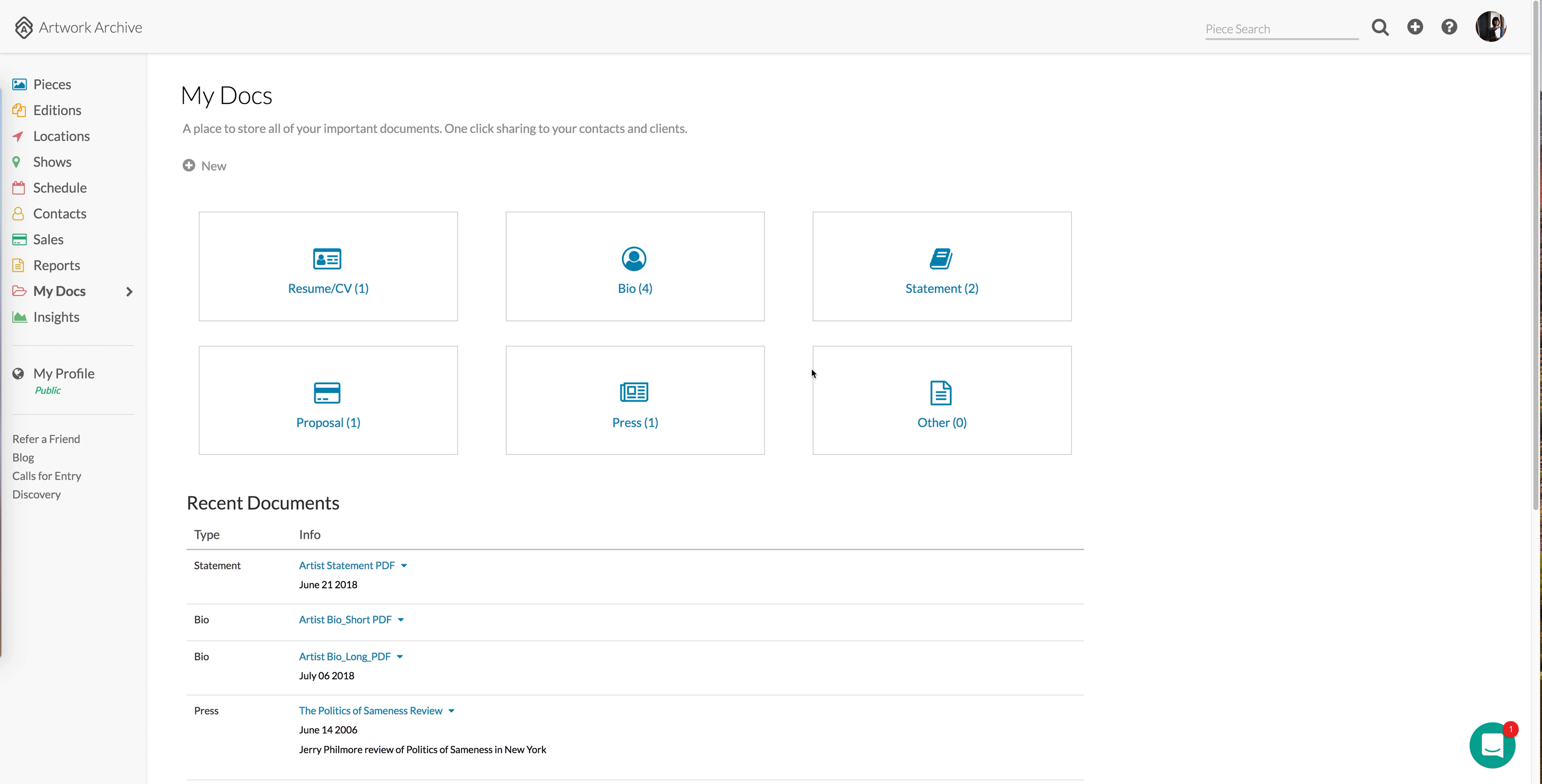We're always looking for ways to help you get organized, showcase your work, and share who you are as an artist, and the My Docs feature is the latest addition on that front.